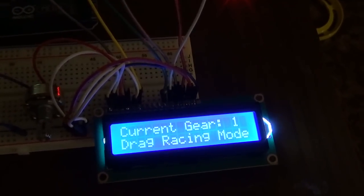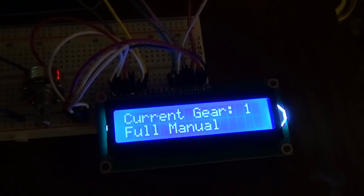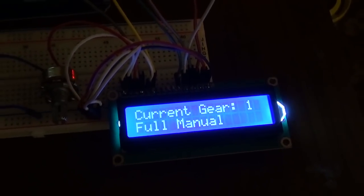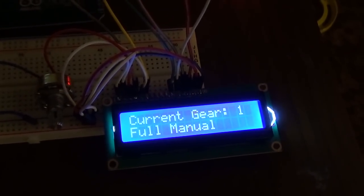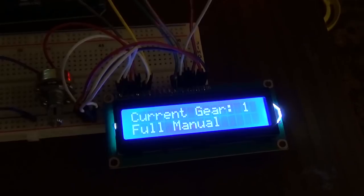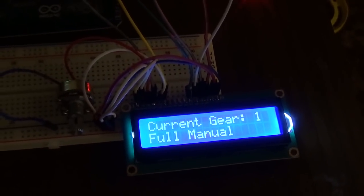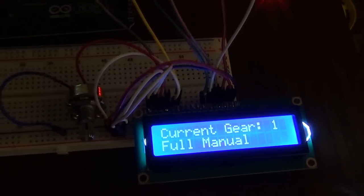Then you have full manual mode, which makes the transmission act like a full manual valve body. If you're in first gear it commands first, if you're in third it's in third gear even if you're standing still.